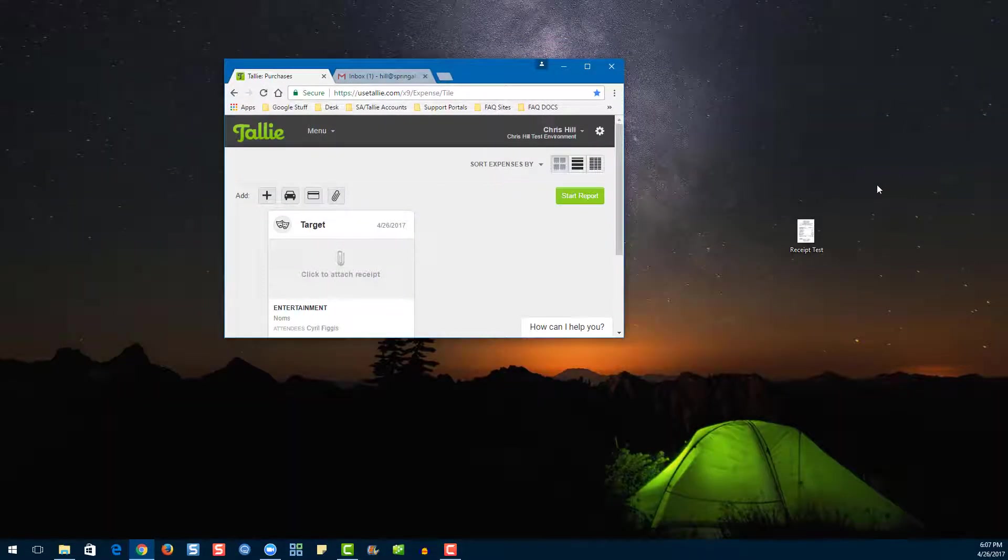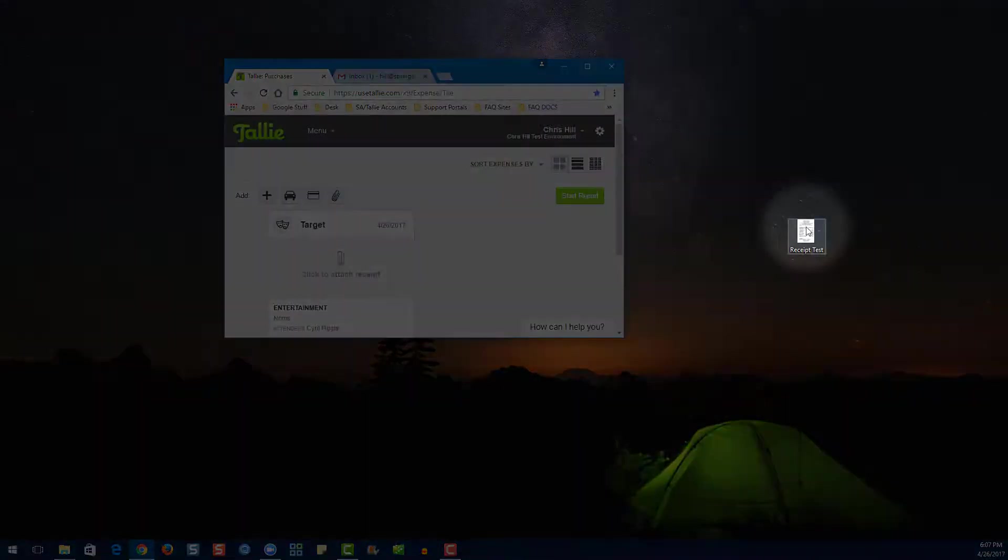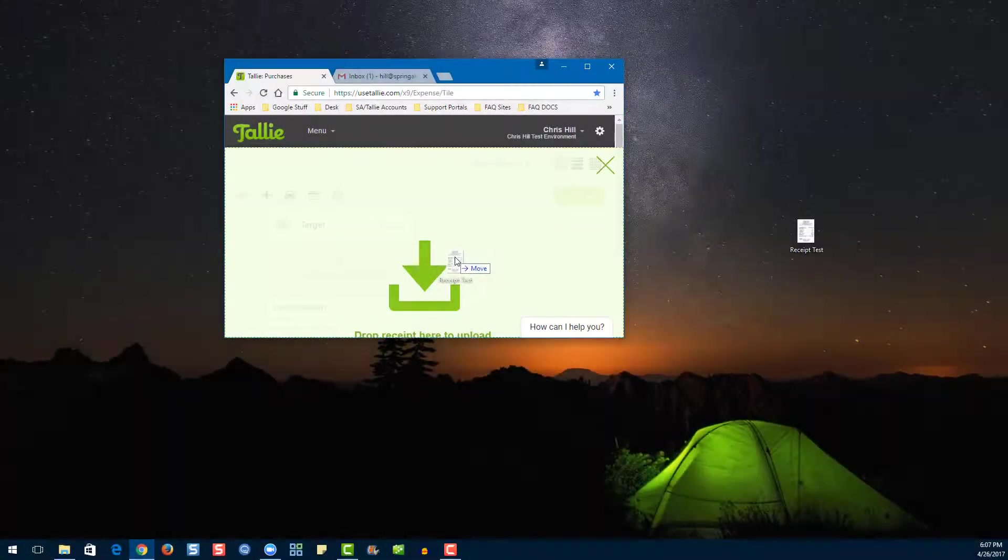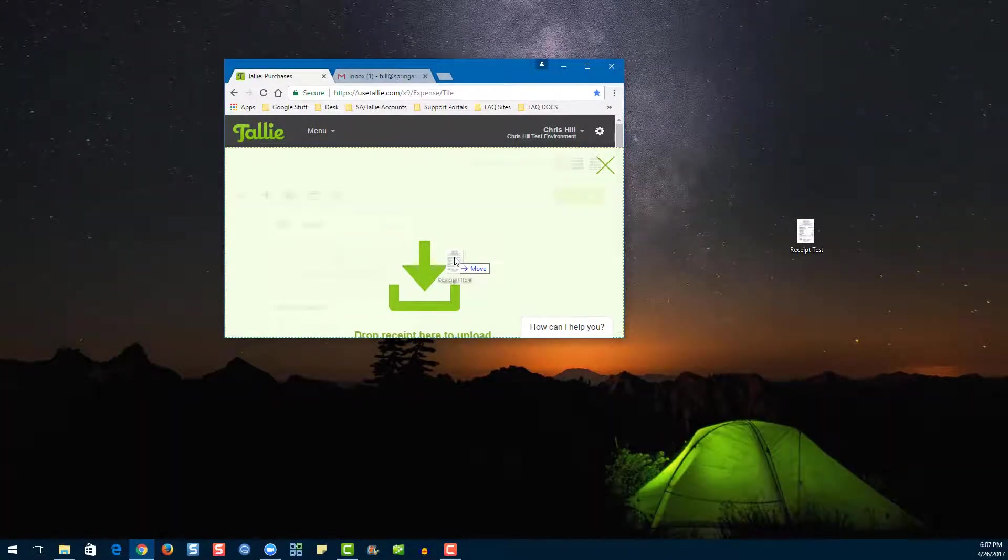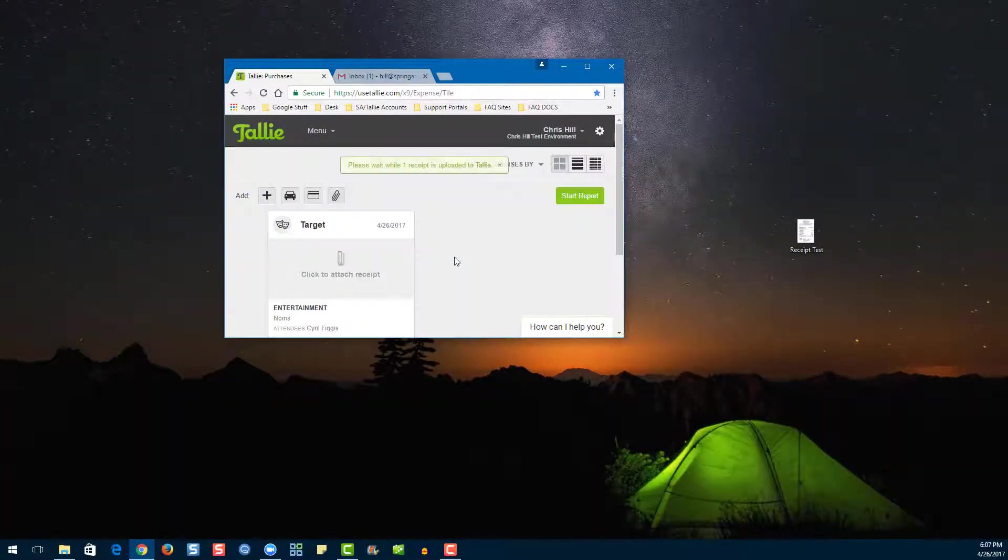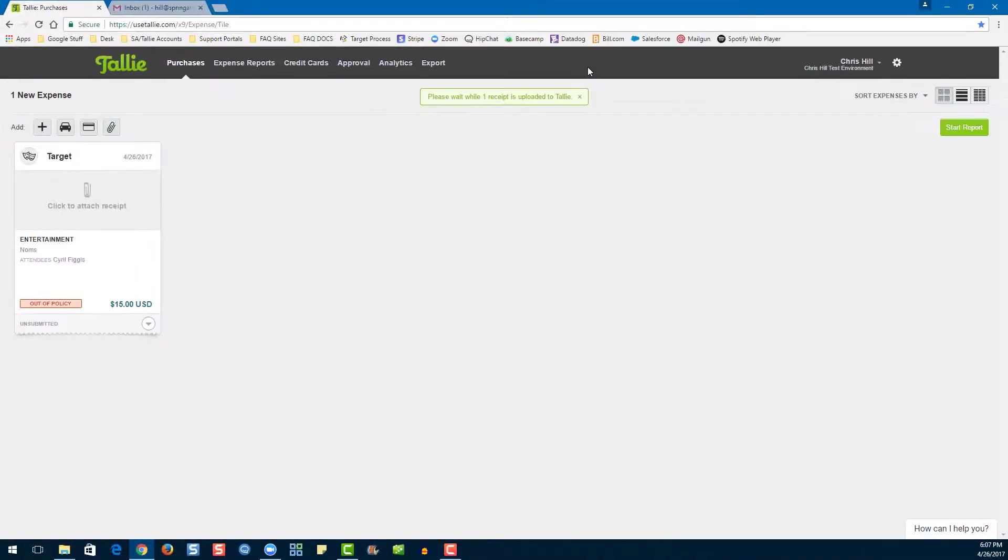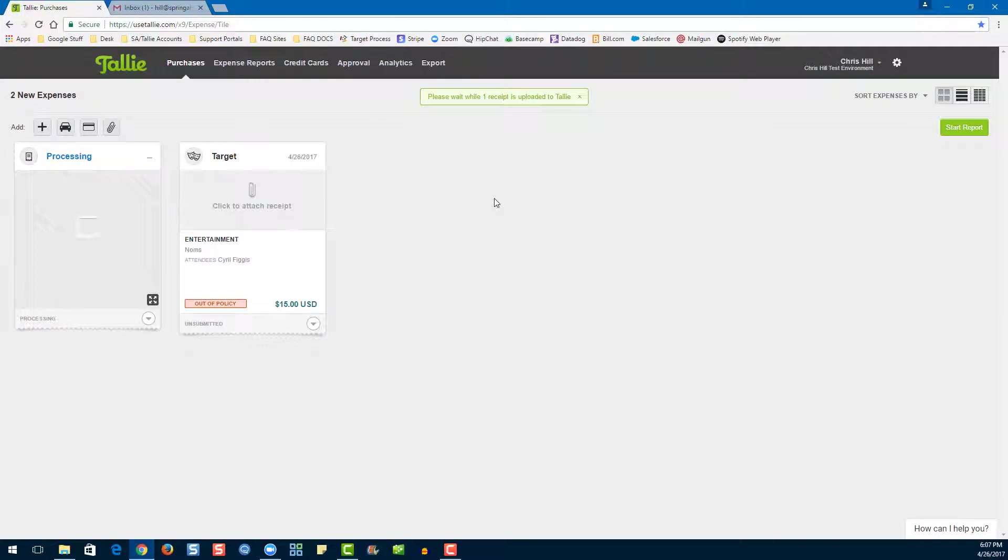Locate our receipt, drag and drop. There's our new expense tile.